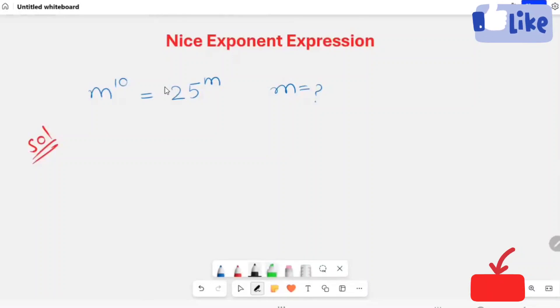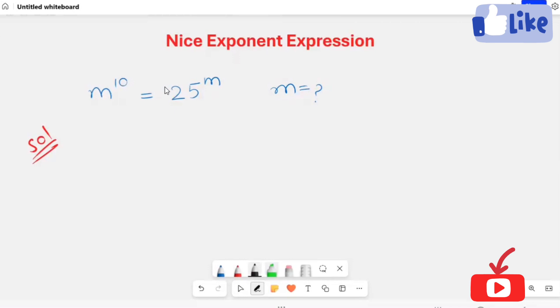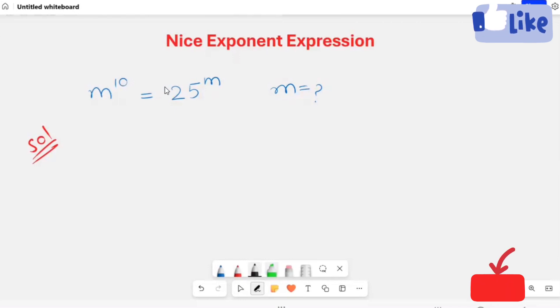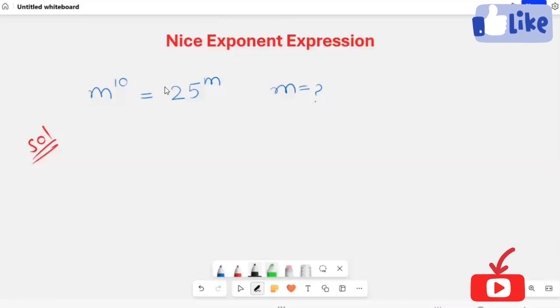Here we have a nice exponent expression: m raised to power 10 is equal to 25 raised to power m. We are going to solve this equation to find the value of m. Let's start our solution.